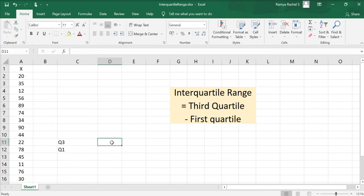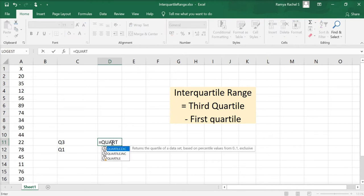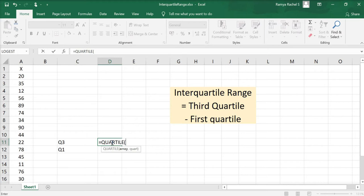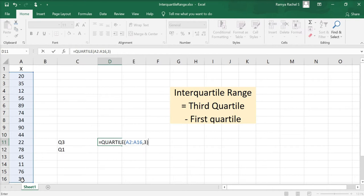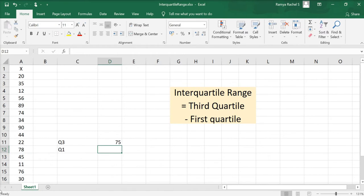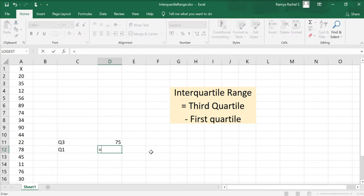To calculate Q3 we use the formula: equal to QUARTILE, open bracket, select all the X values, comma. Since we're calculating the third quartile we denote that as 3, close bracket, and press enter. We found the third quartile to be 75.